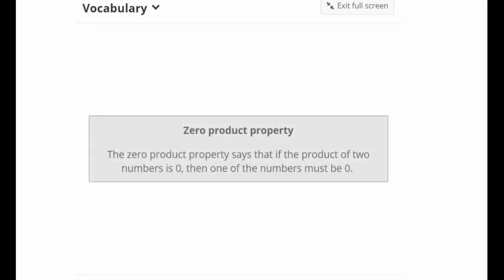The zero product property states that if the product of two numbers is zero, then one of the numbers must be zero. Just to review, the word product means two quantities being multiplied together — it's the result of a multiplication.